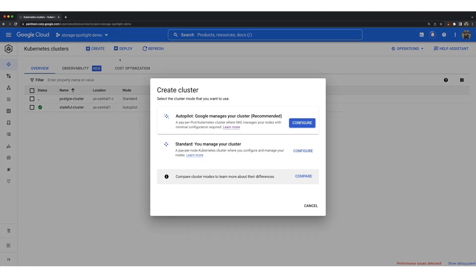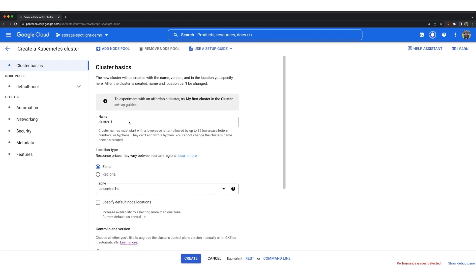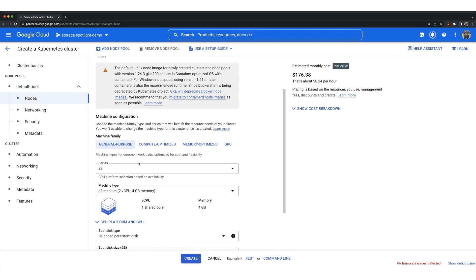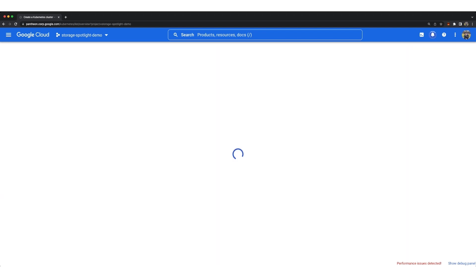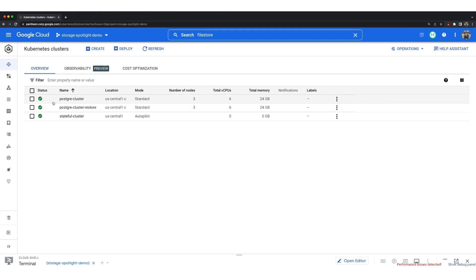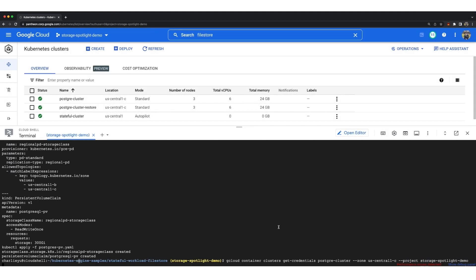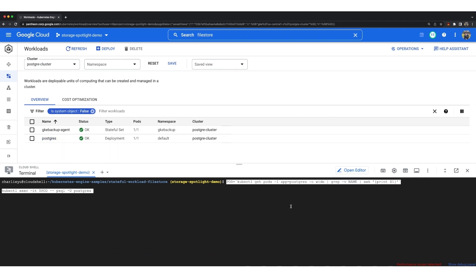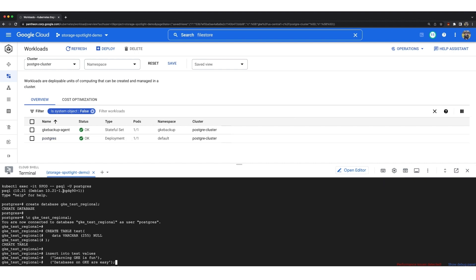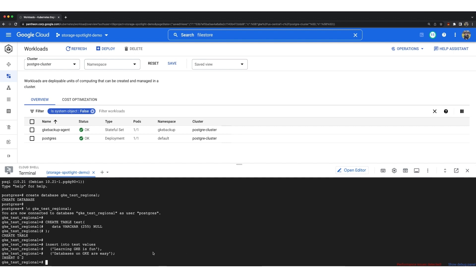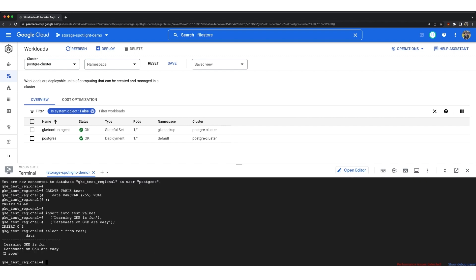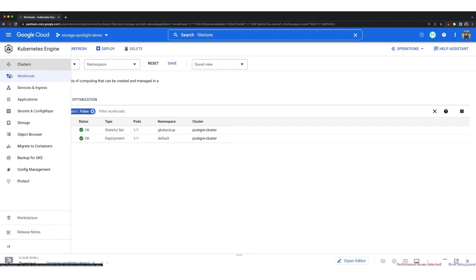Our cluster is created. Now let's create the secondary cluster — again in rapid channel with 1.24, with similar machine types, and enable Backup for GKE. So now we have two clusters: one for backup, one for restore. Let's log into our primary cluster and deploy Postgres. Let's log into Postgres, create a table, and insert some data — inserting 'Learning GKE is Fun' and 'Database on GKE are easy'.